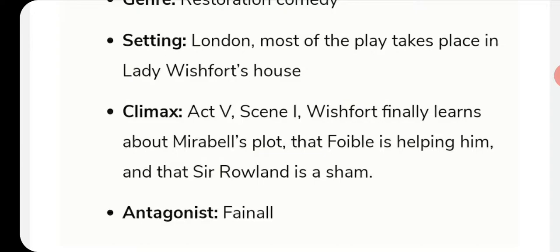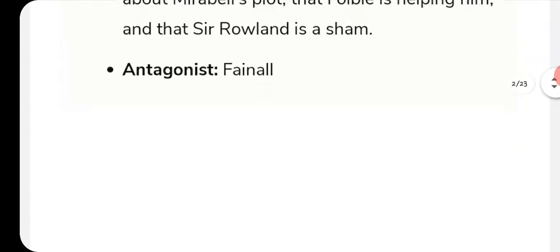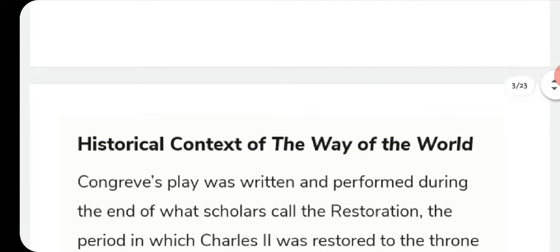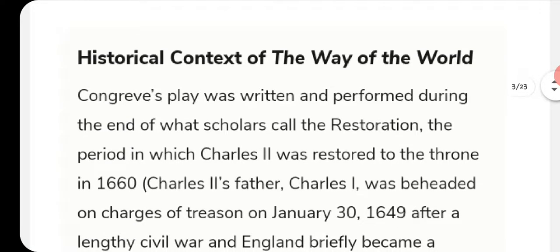Most of the play takes place in Lady Wishfort's house, also called the chocolate house. The climax is Act 5, Scene 1, when Wishfort finally learns about Mirabell's plot, that Foible is helping him, and that Sir Roland is a sham. The antagonist is Fainall.